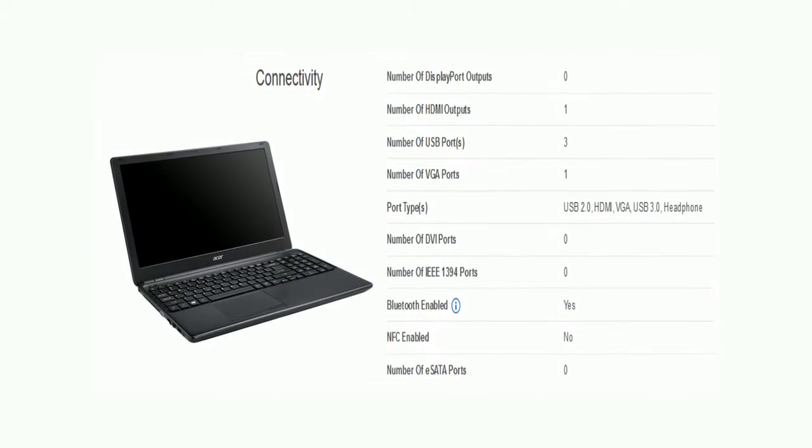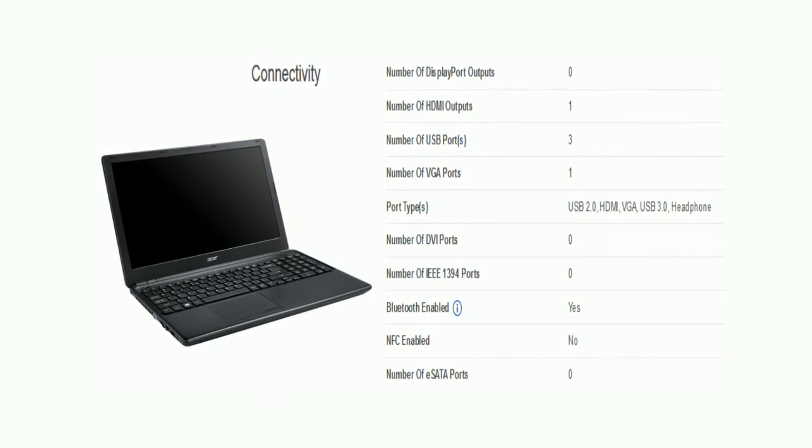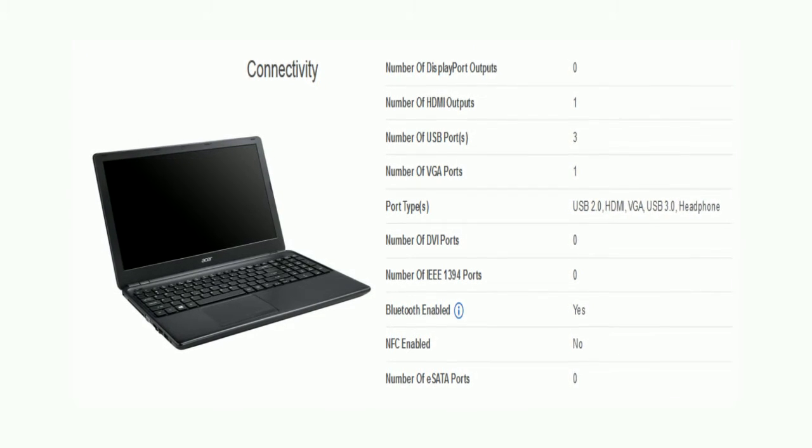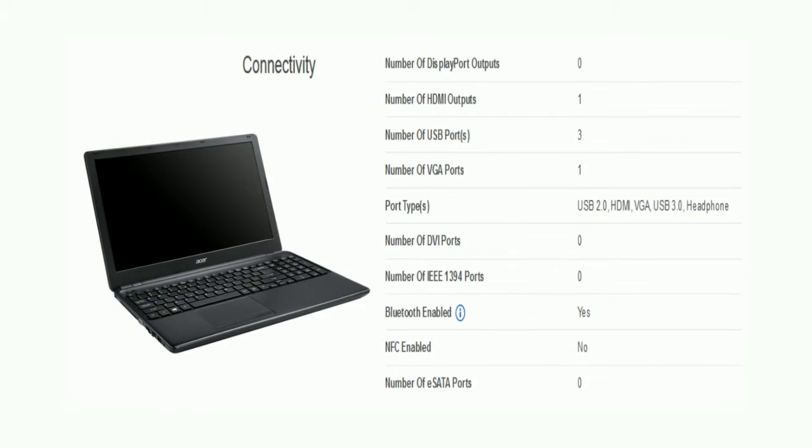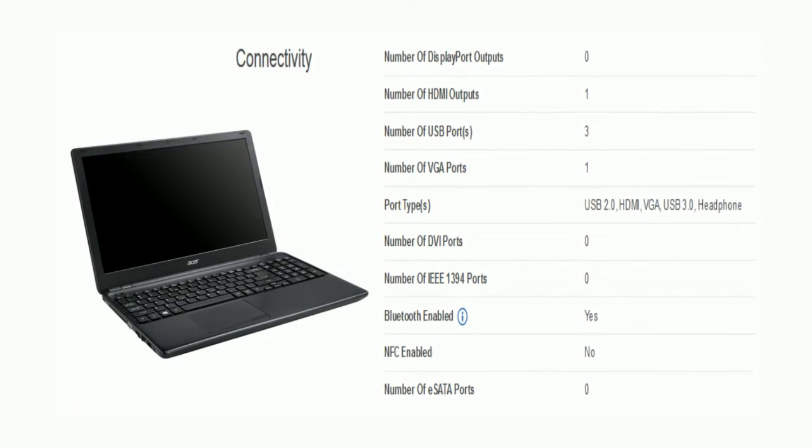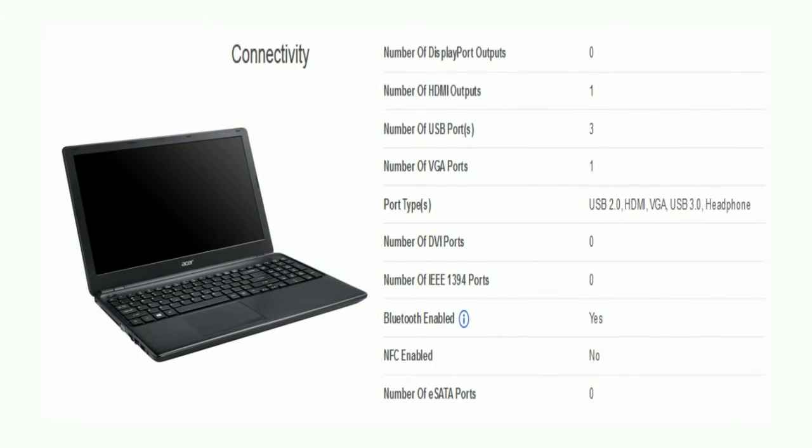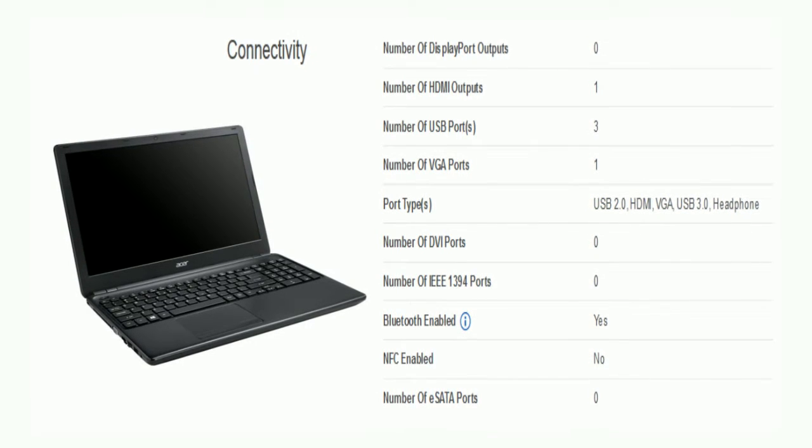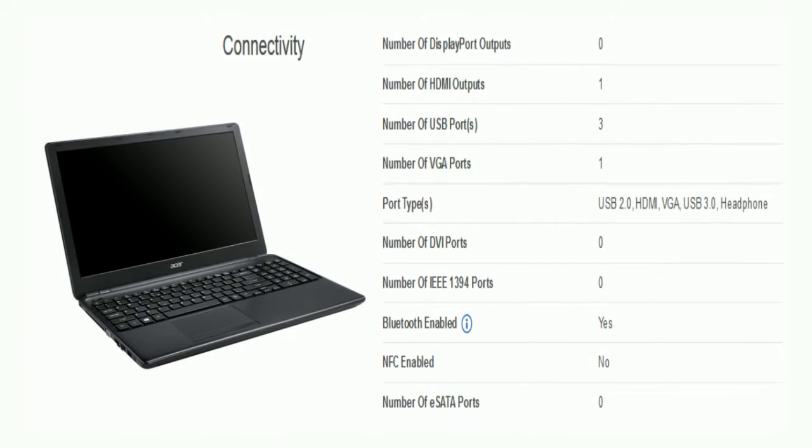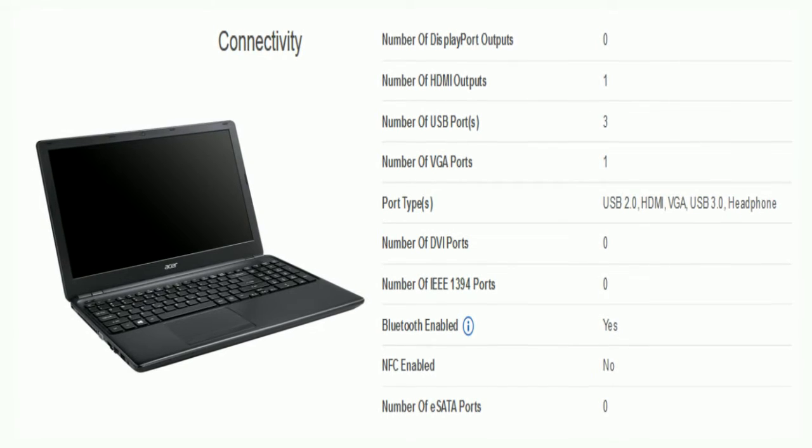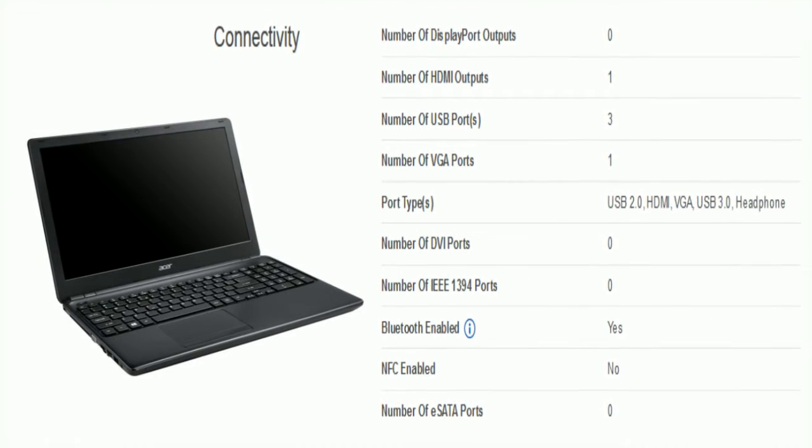Now see its connectivity. The number of HDMI output is 1. USB ports is 3. VGA port is 1. The port type is USB 2.0, HDMI, VGA, USB 3.0, headphone. And there is also Bluetooth.